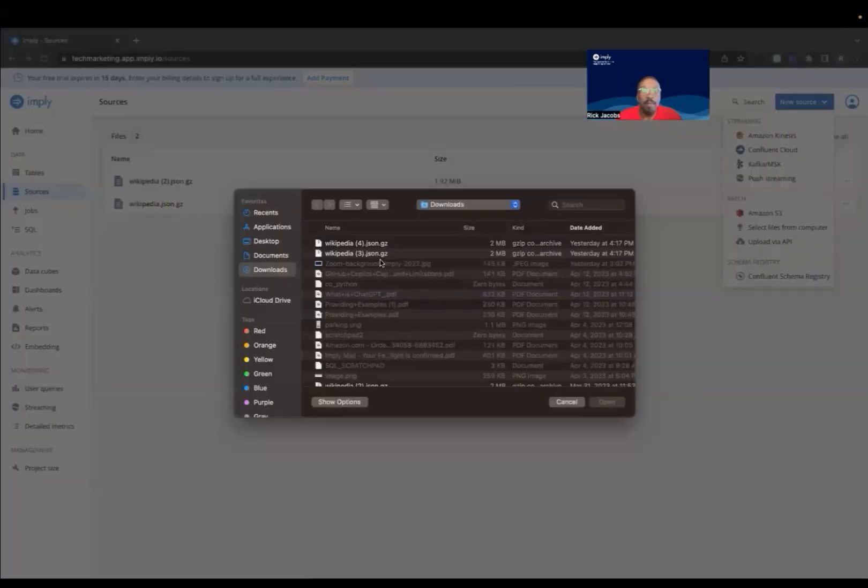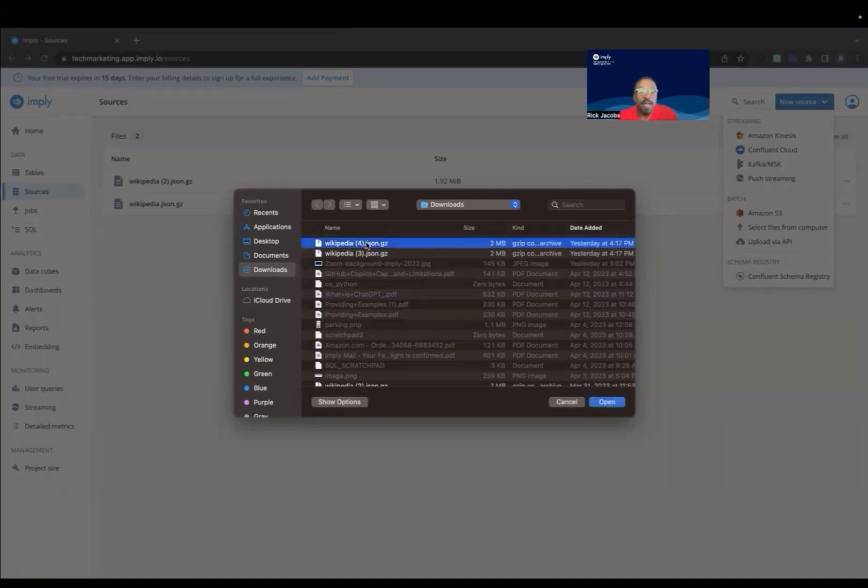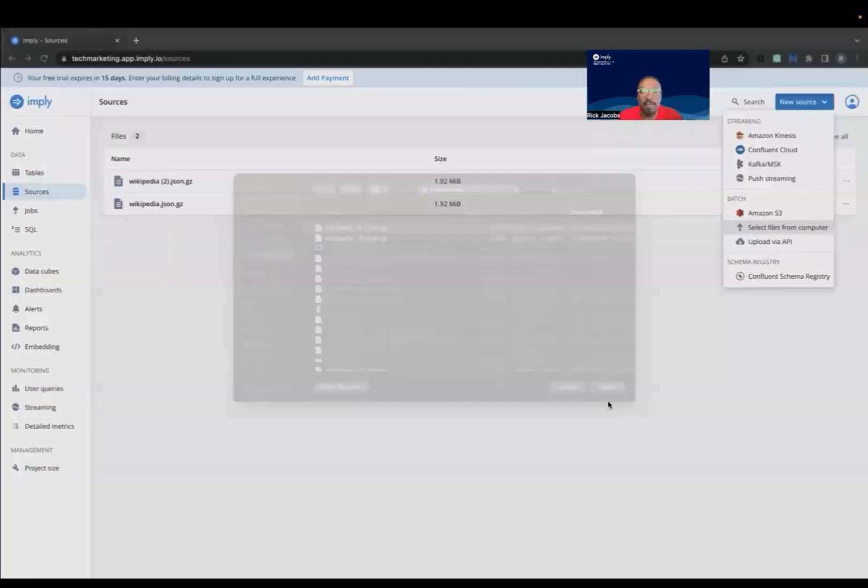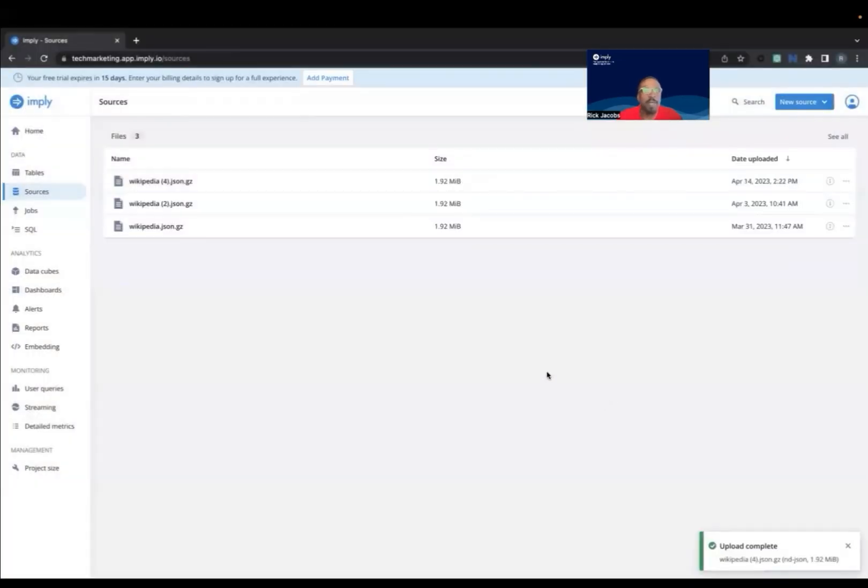Here, I'm going to select that Wikipedia file. As you can see, I have multiple copies of the file, but I'll select that Wikipedia file. And now we have that added as a data source.